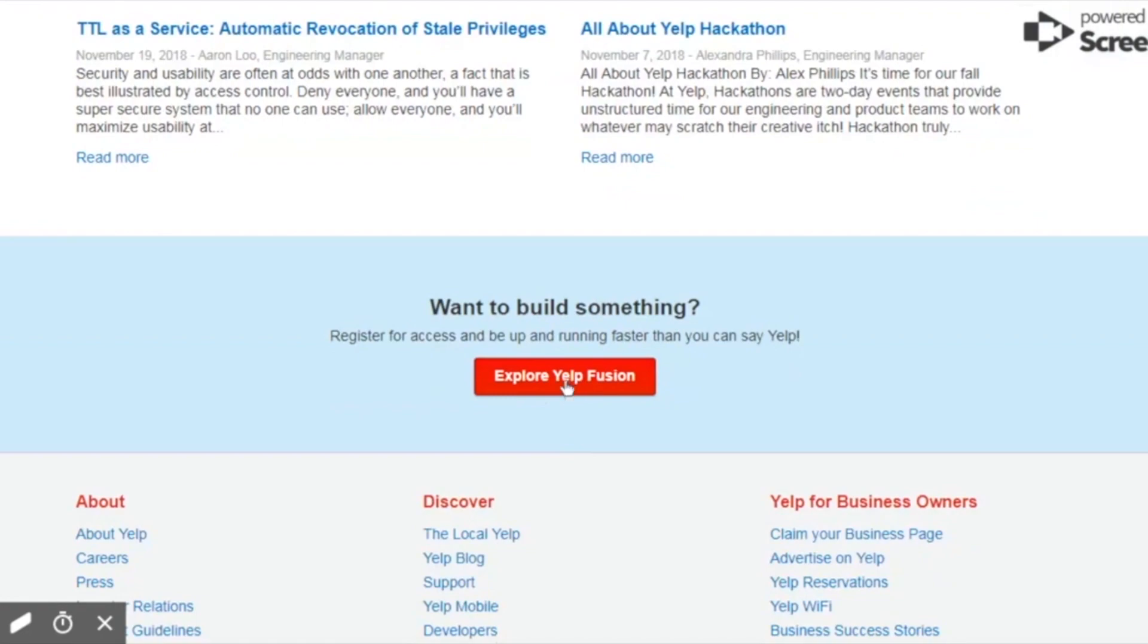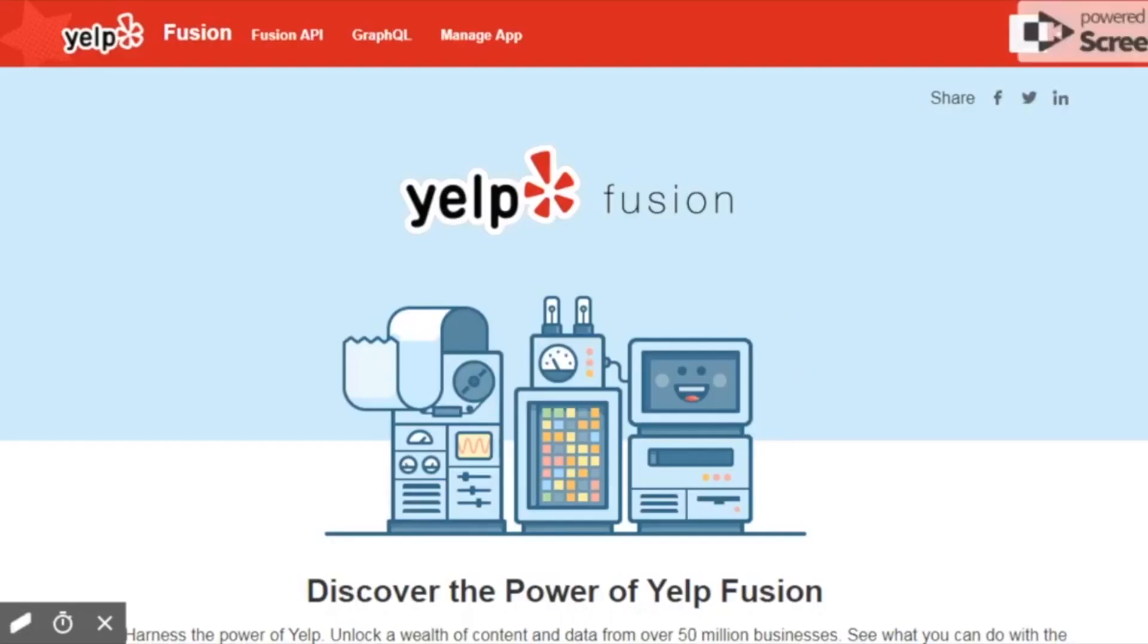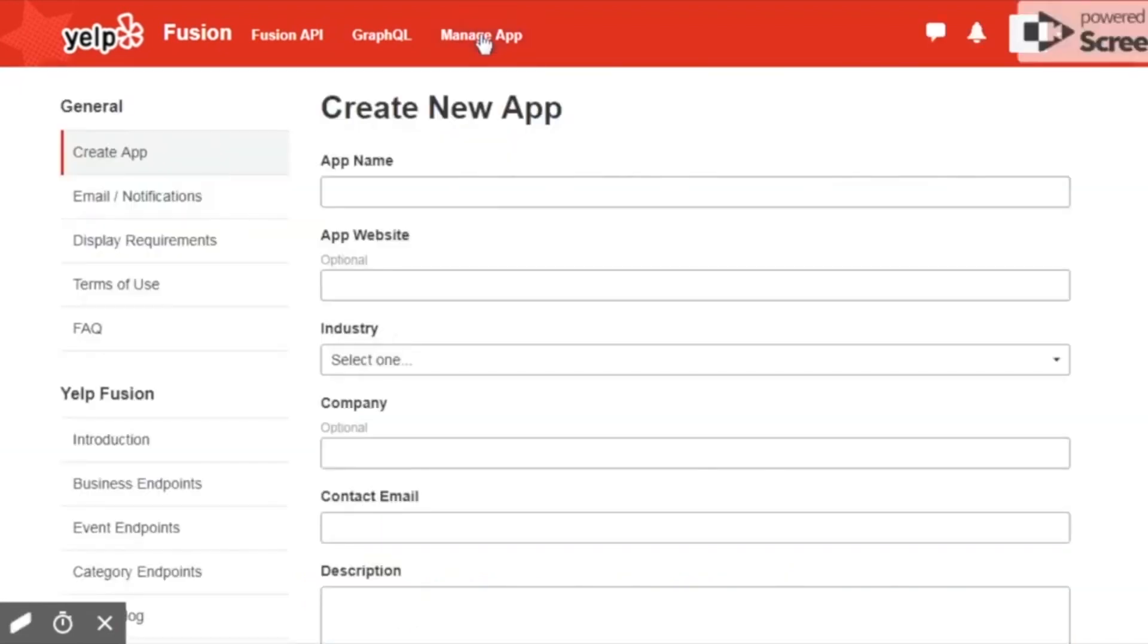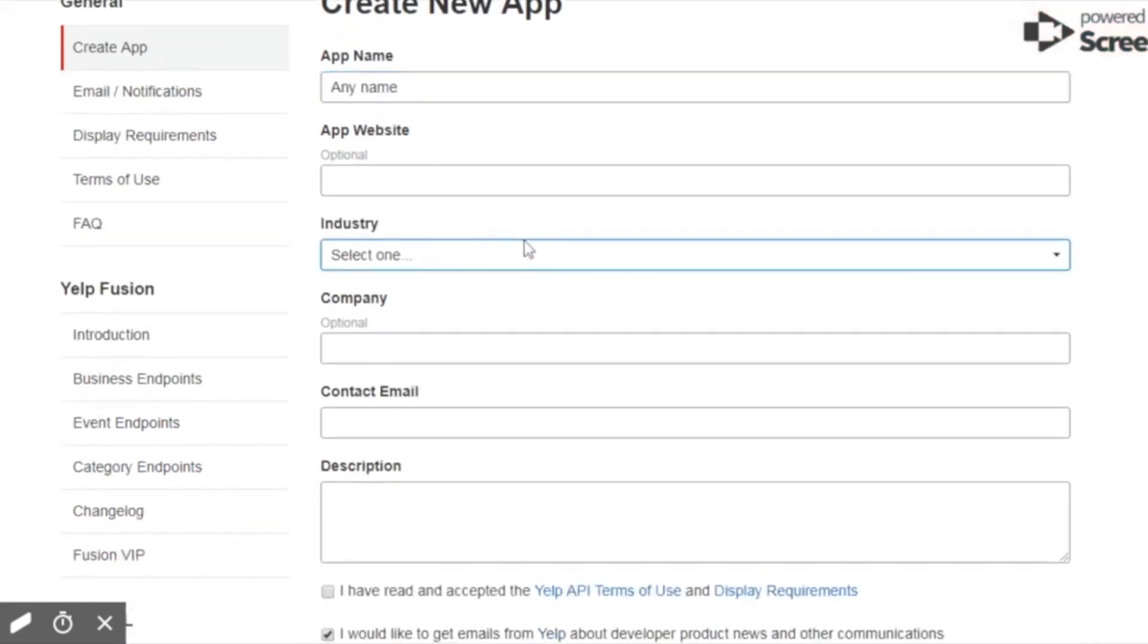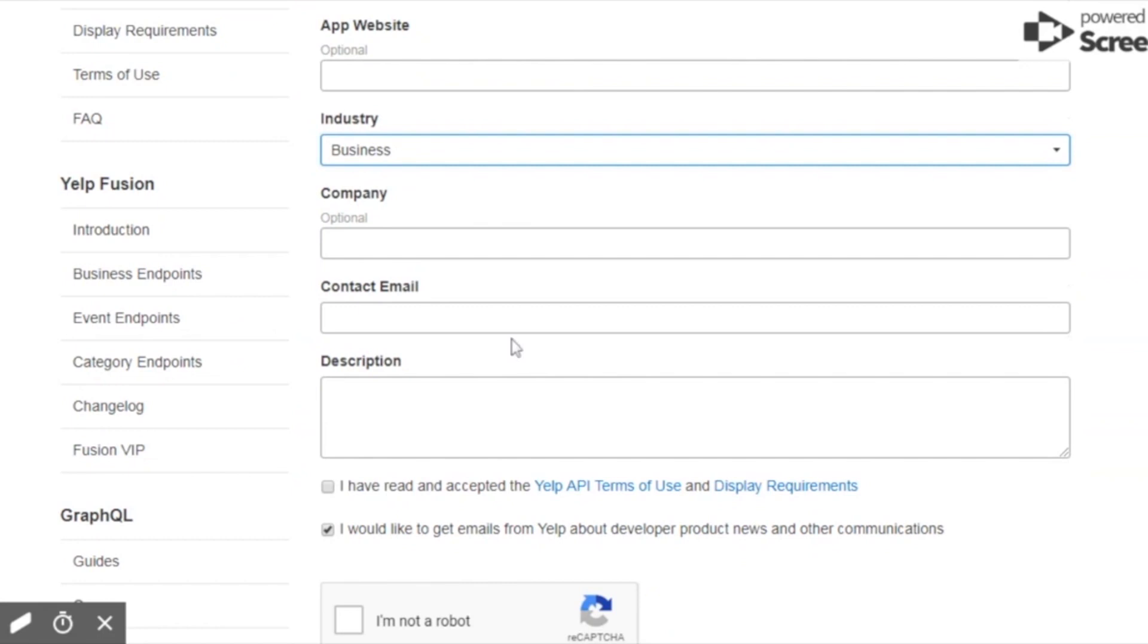And then on the next Yelp fusion page, you're going to use manage app up top and we're going to create an app within Yelp. Completely arbitrary what you name it, you can call it anything you want. You do need to put an industry, but it's arbitrary which one you choose.